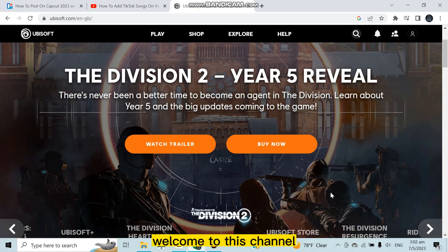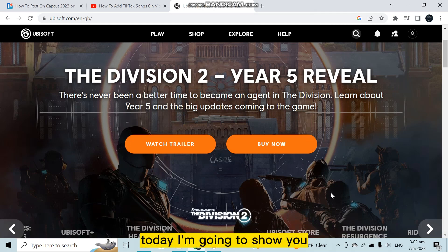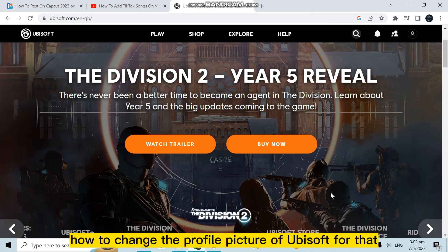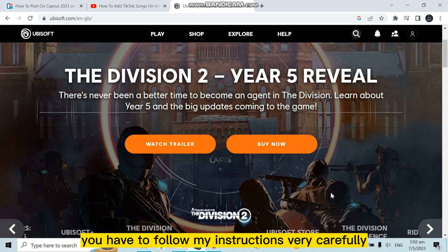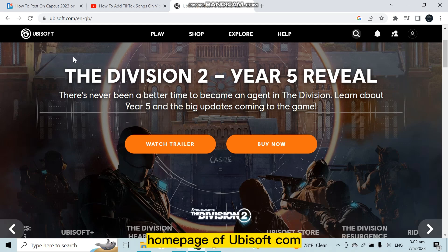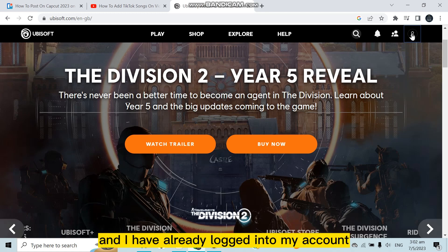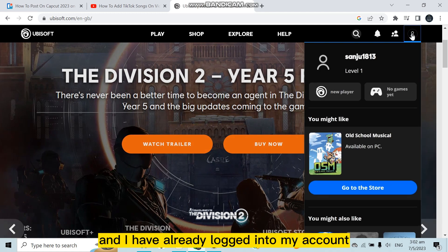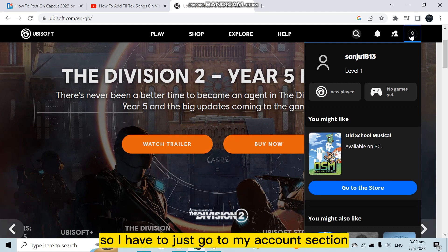Hello everybody, welcome to this channel. Today I'm going to show you how to change the profile picture of Ubisoft. You have to follow my instructions very carefully. You can see that I'm on the official home page of ubisoft.com and I have already logged into my account, so I just have to go to my account section.